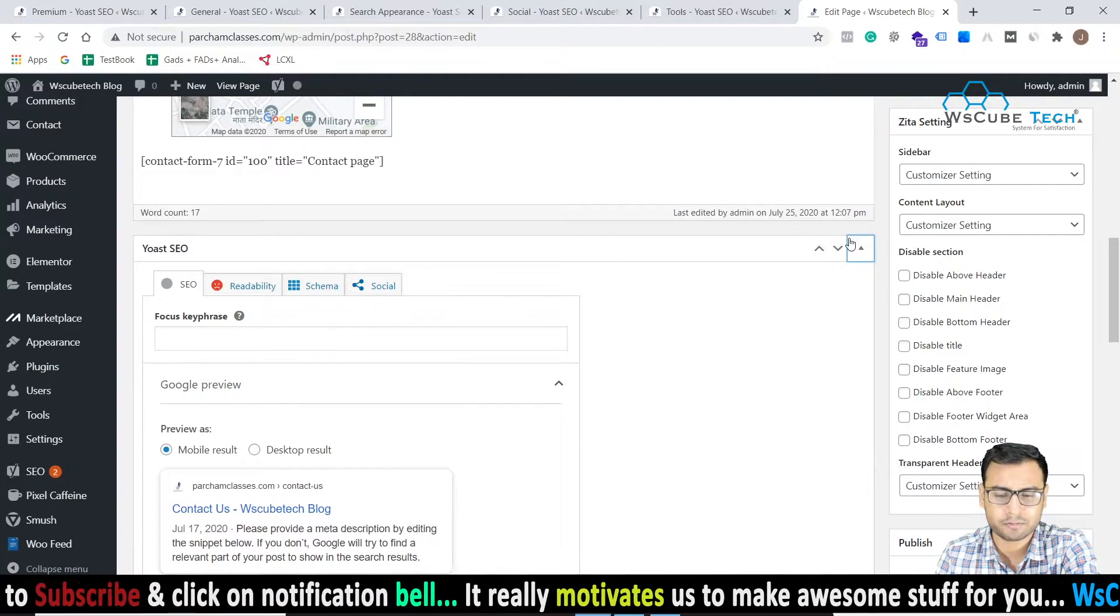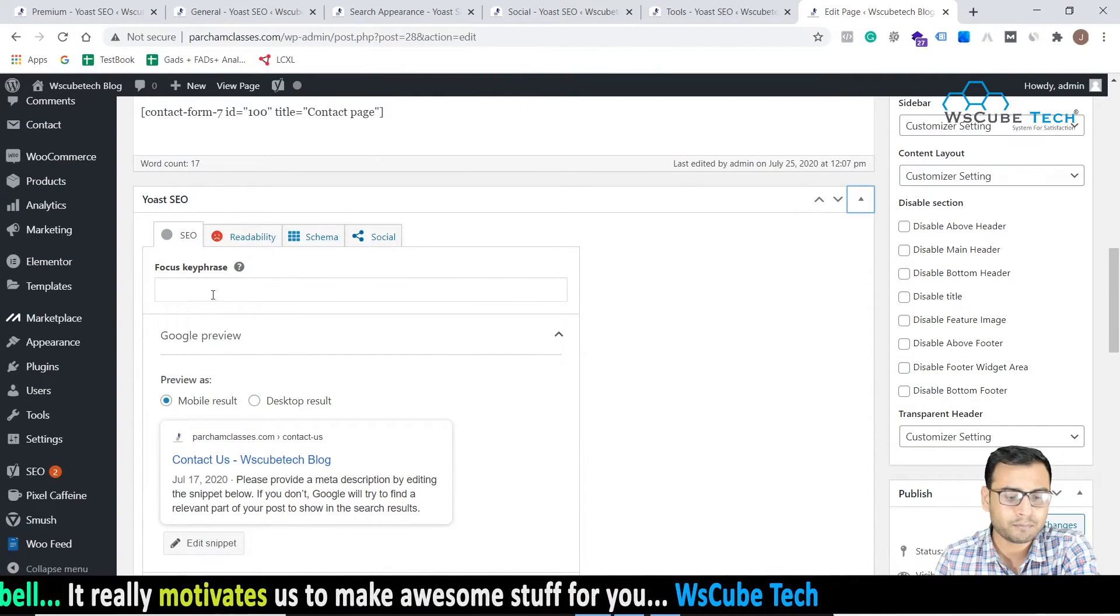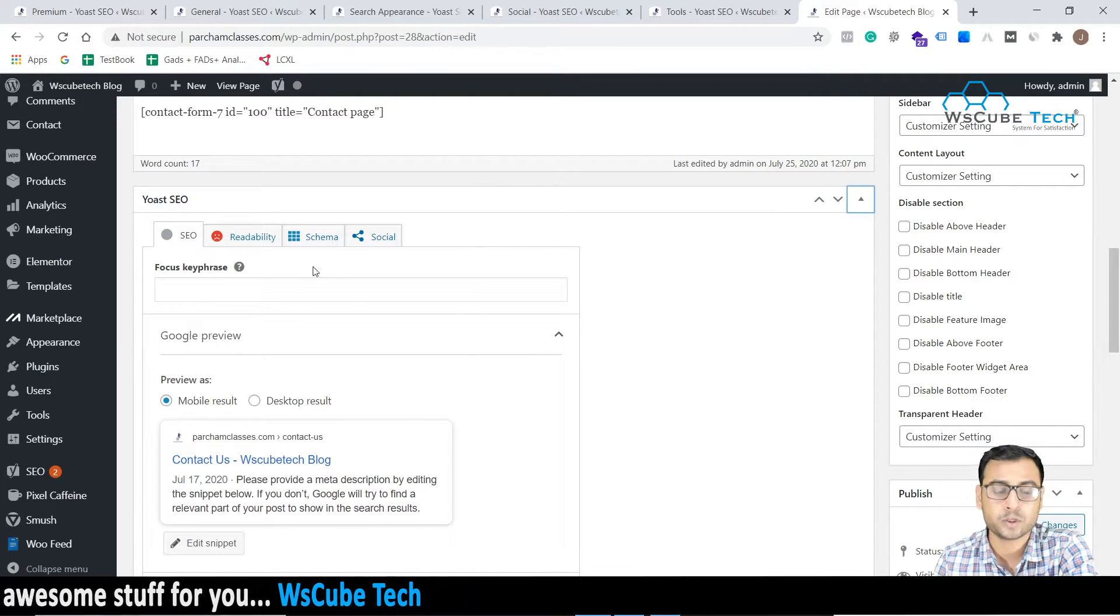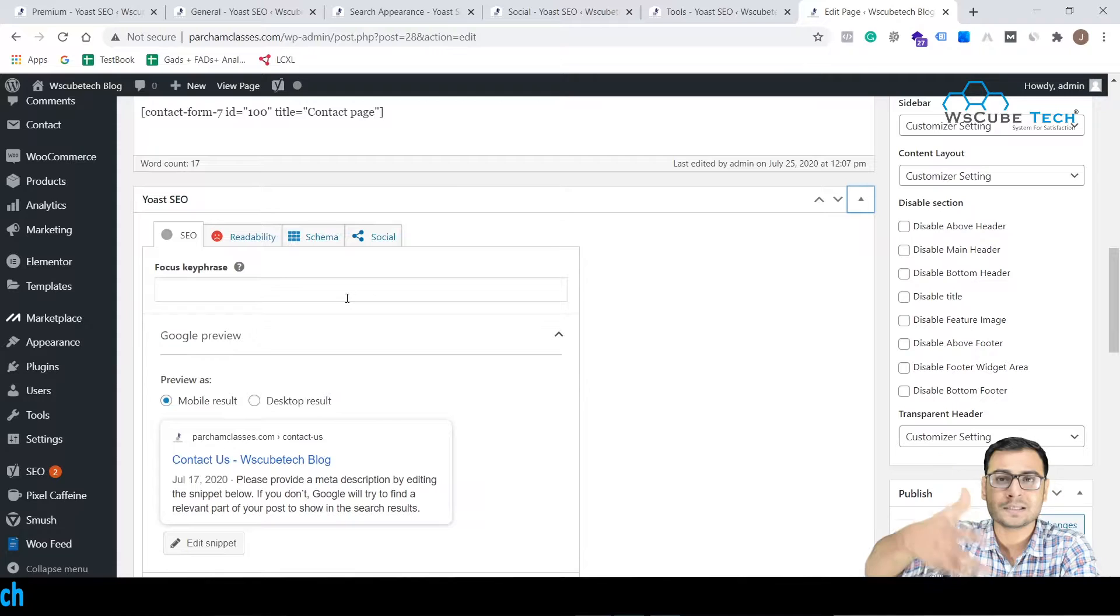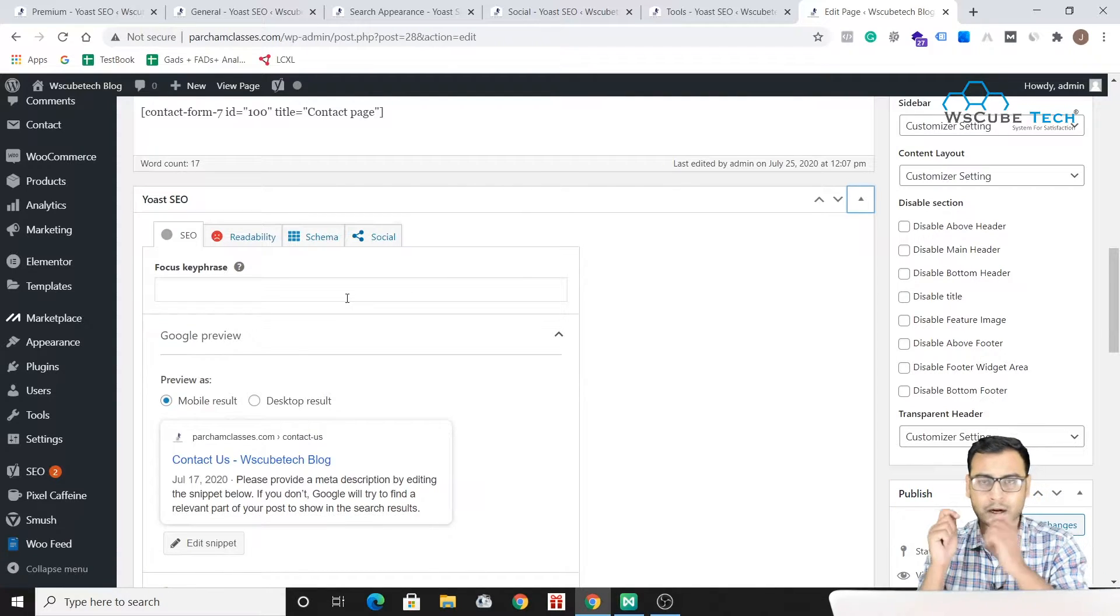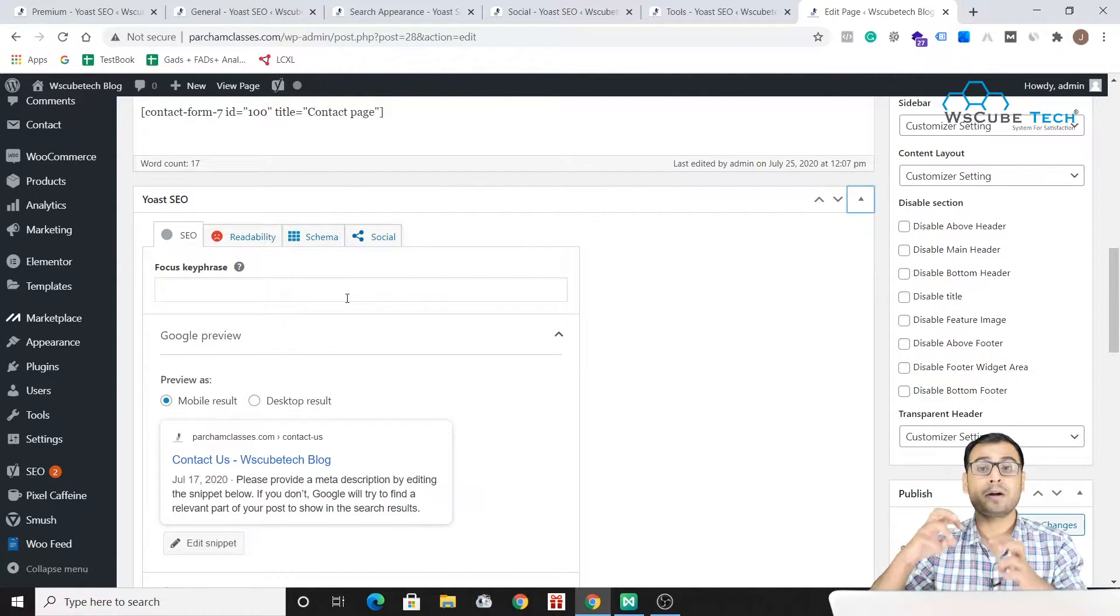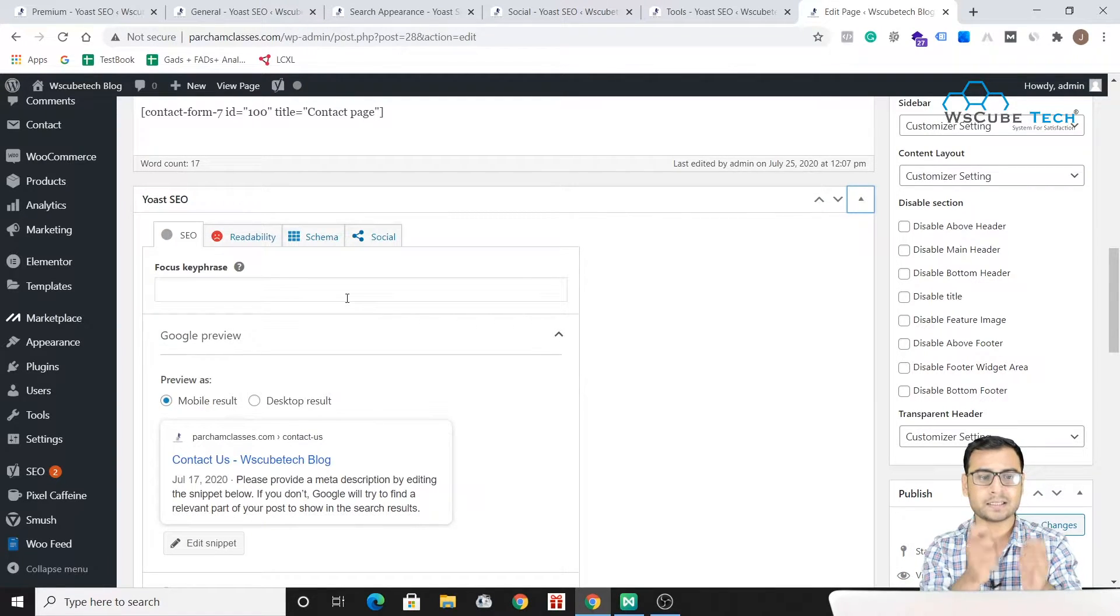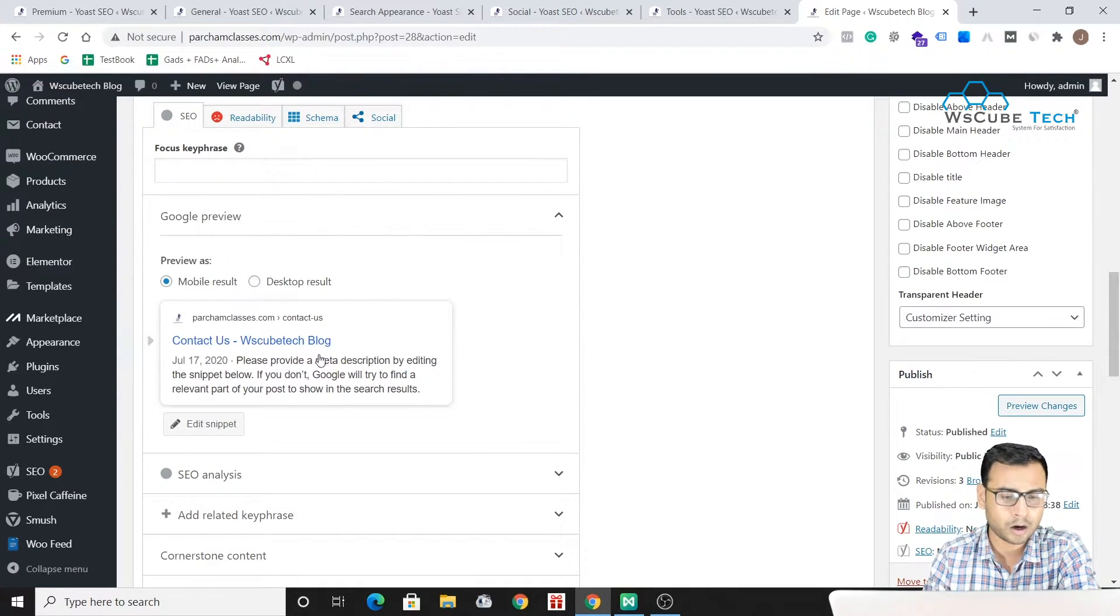You have to open it. So most of the time you will find it open by default, but still if it is closed you have the option over here, you can open it. Then you have to put your focus keyword over here which will be the focus keyword or the primary keyword for your this specific page. So now what we are doing is we are taking the help of Yoast SEO plugin and we are trying to optimize a single page which in this case is our Contact Us page.